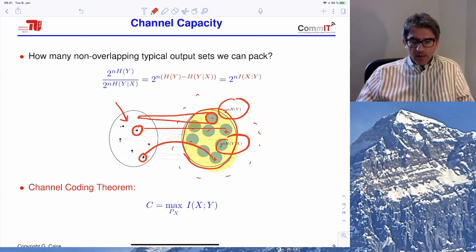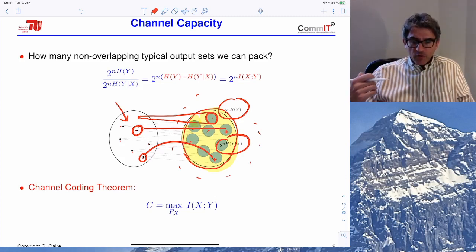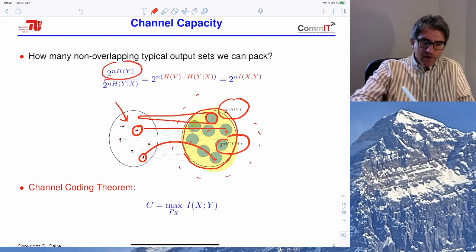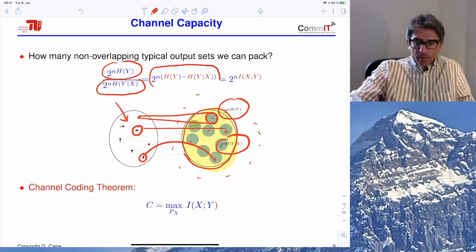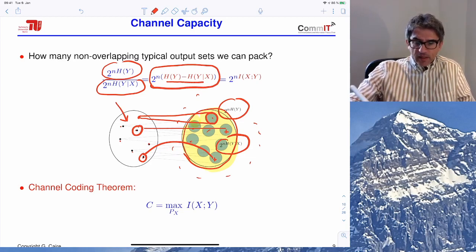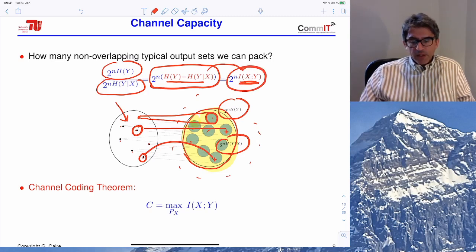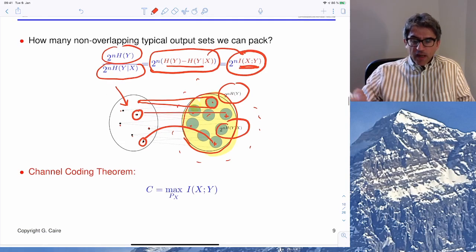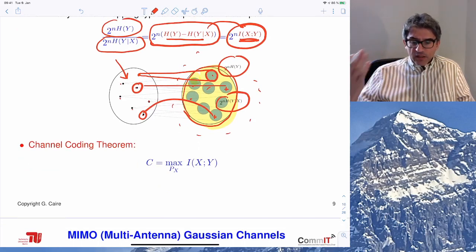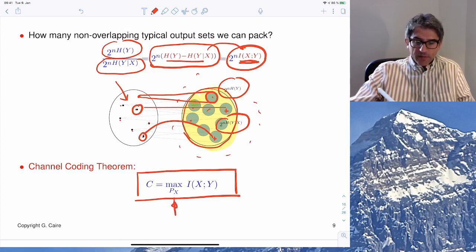At what rate can reliable transmission be done — how many bits per input symbol? A simple count: take the size of the whole typical output set, divide by the size of each bubble. This is the maximum number of bubbles we can pack, and this difference of entropies is the mutual information I(X;Y) between X and Y. It turns out the mutual information is the maximum number of messages that can be reliably transmitted.